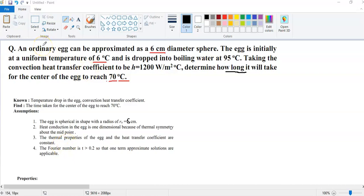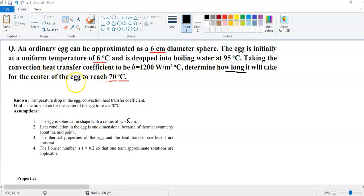We will solve this question. An ordinary egg can be approximated as a 6 centimeter diameter sphere. It is initially at a uniform temperature of 6 degrees centigrade and is dropped into boiling water at 95 degrees centigrade. The convection heat transfer coefficient is given as 1200, and we need to determine how long it will take to raise the center temperature to 70 degrees centigrade.